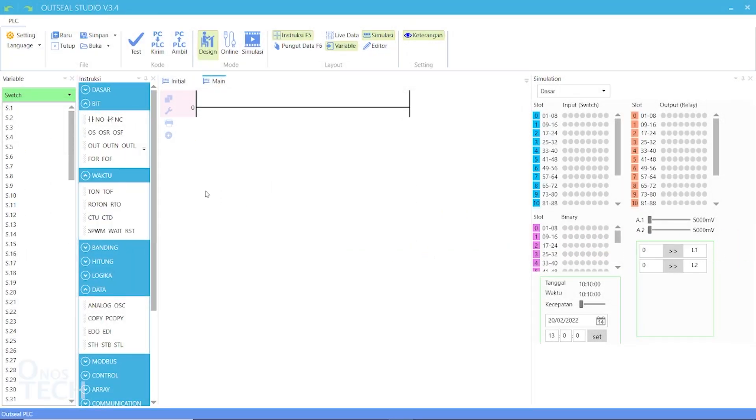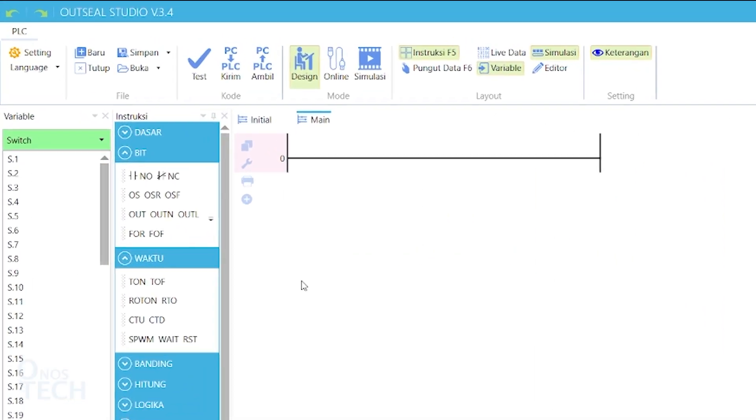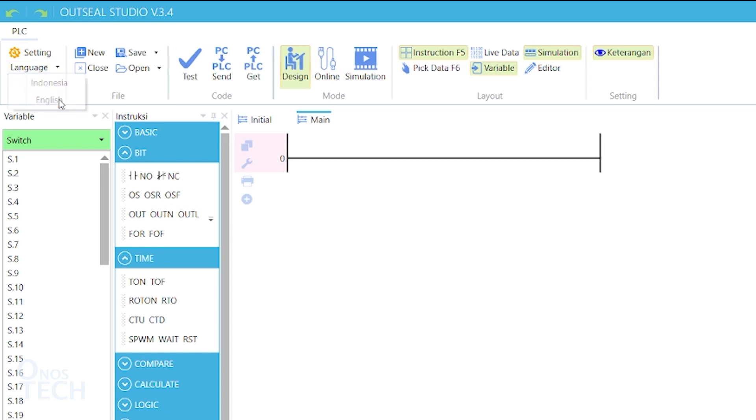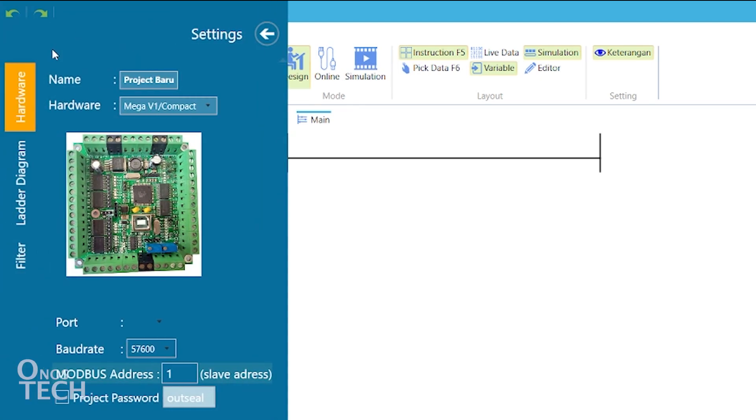Starting with the menu bar is the settings menu. You should first select Indonesia or English language. Click on settings to display the settings window with three tabs. The hardware tab is where you will name your project. Select the hardware type.